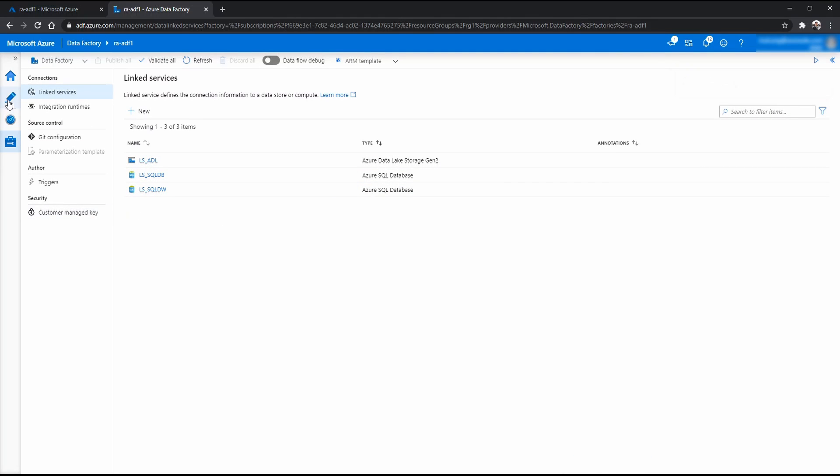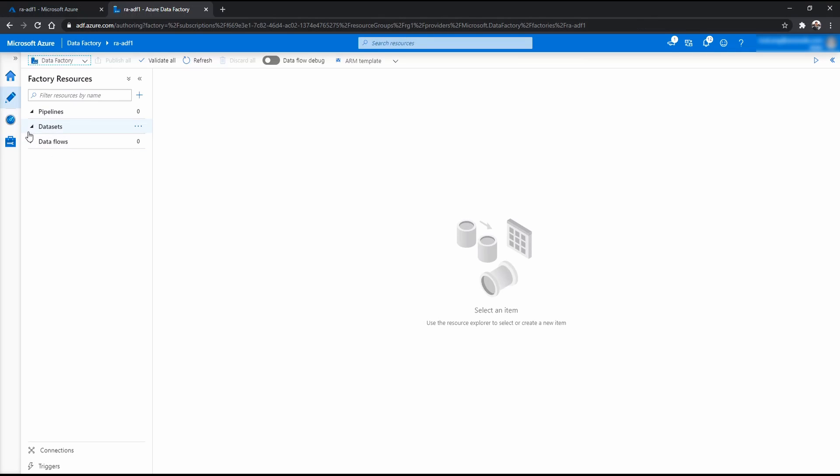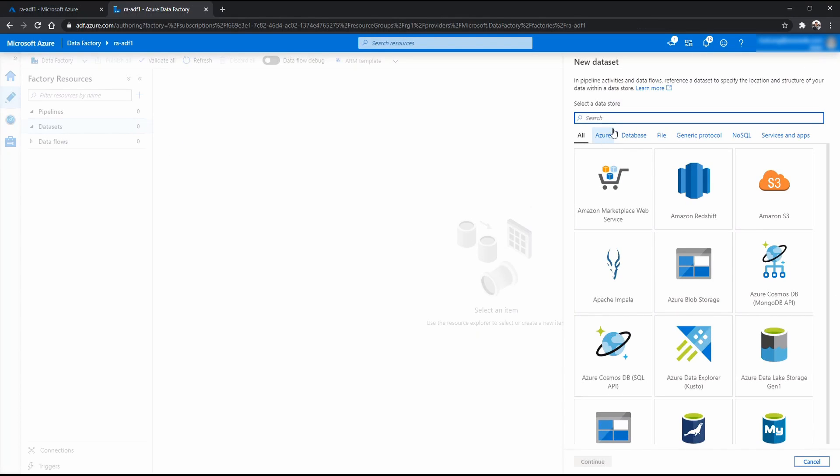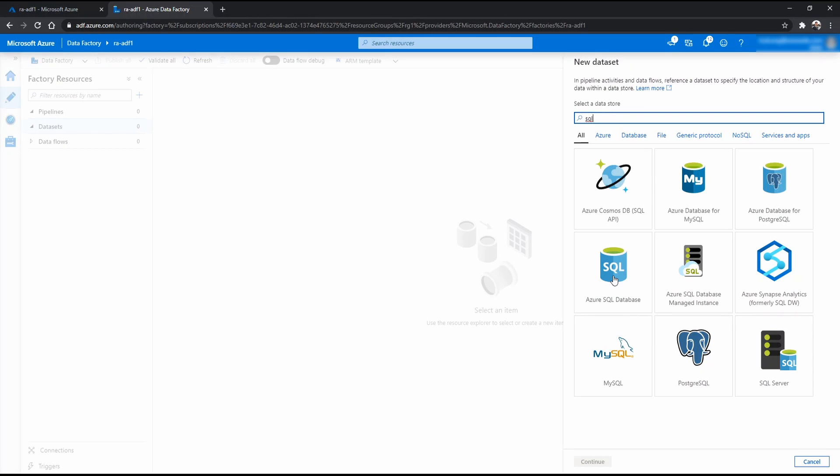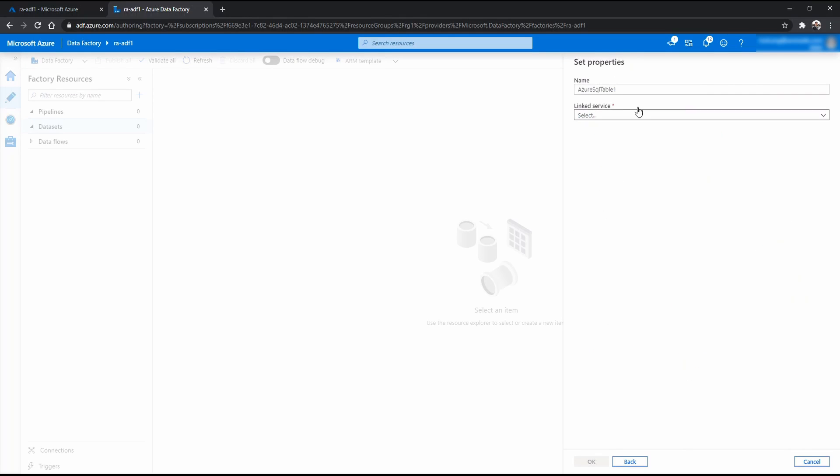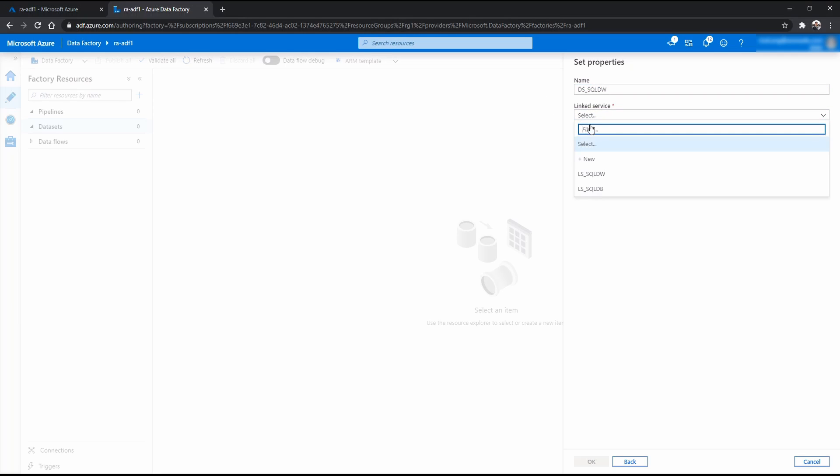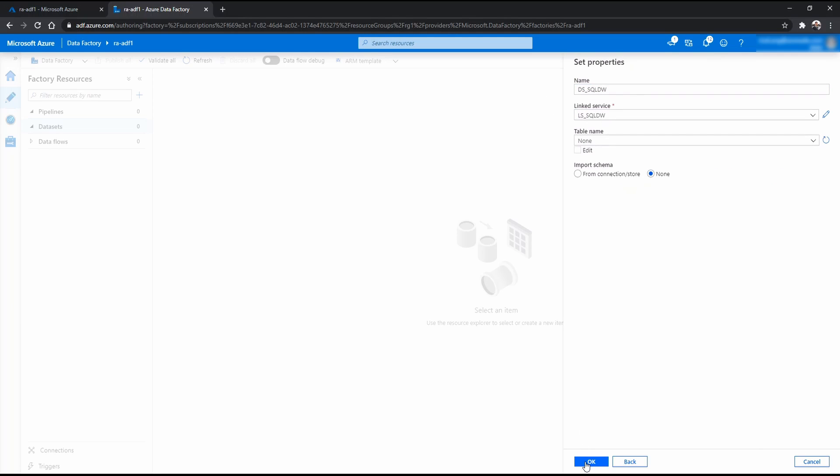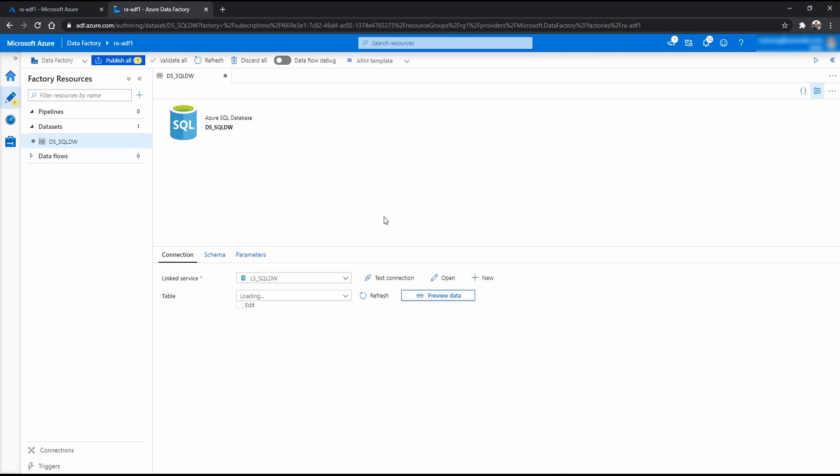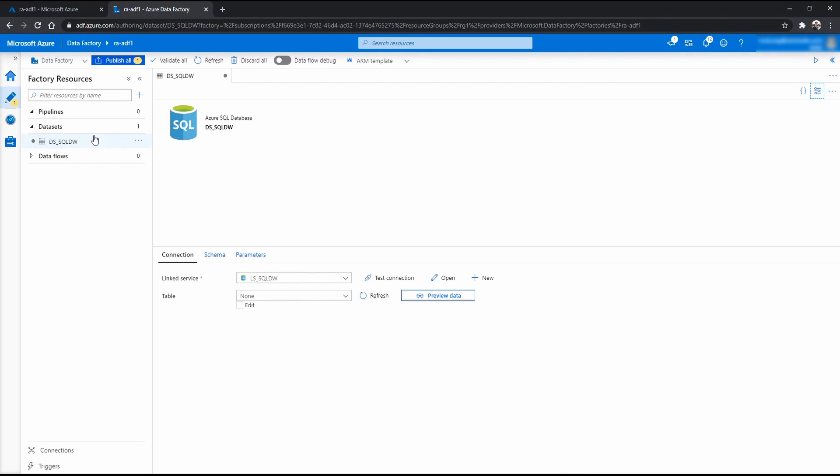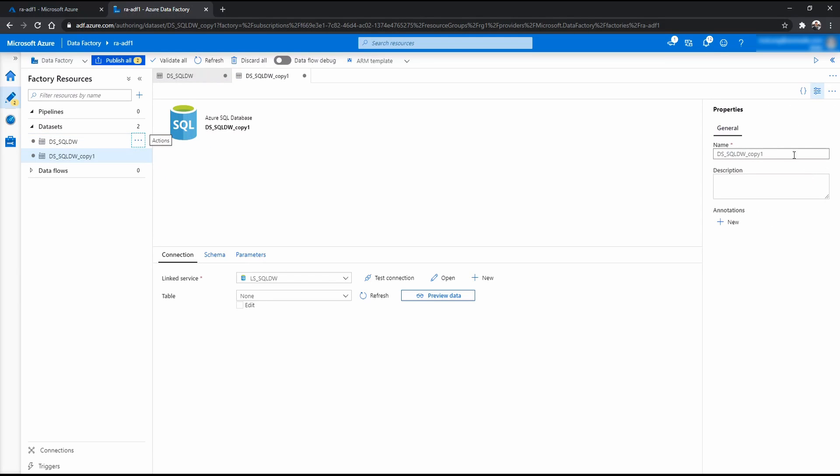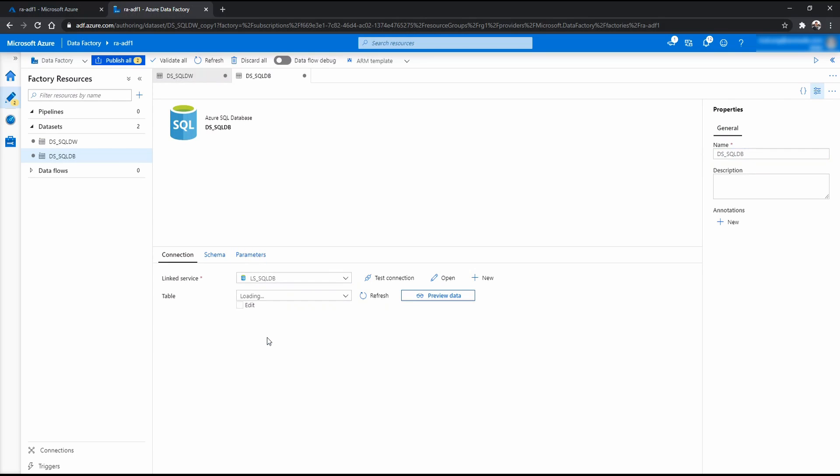And now we go to author. And let's start creating some datasets. First, I want to create for SQL. Call it DS SQL DB. And leave that as is. And I'll create another one. And I will just clone this one. Make it easy. We name that one. And now I choose this one.